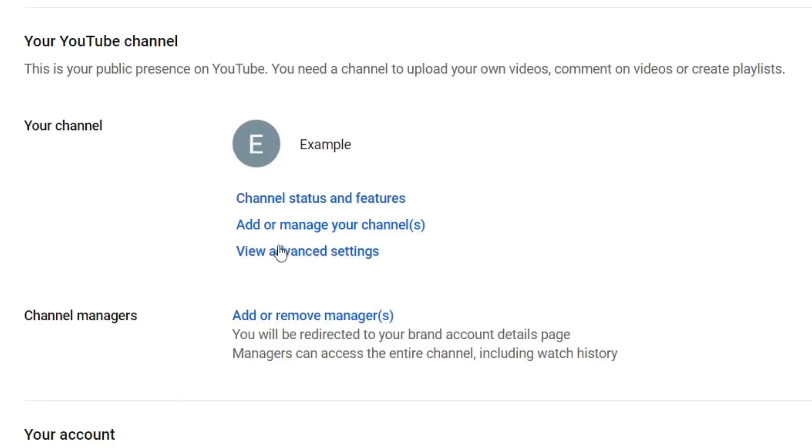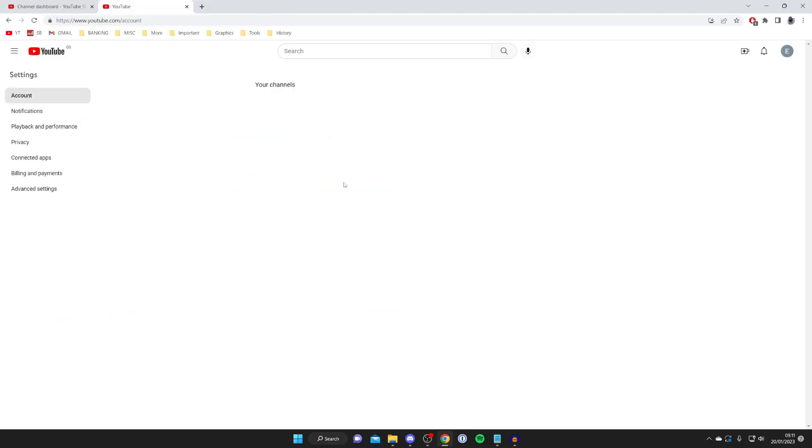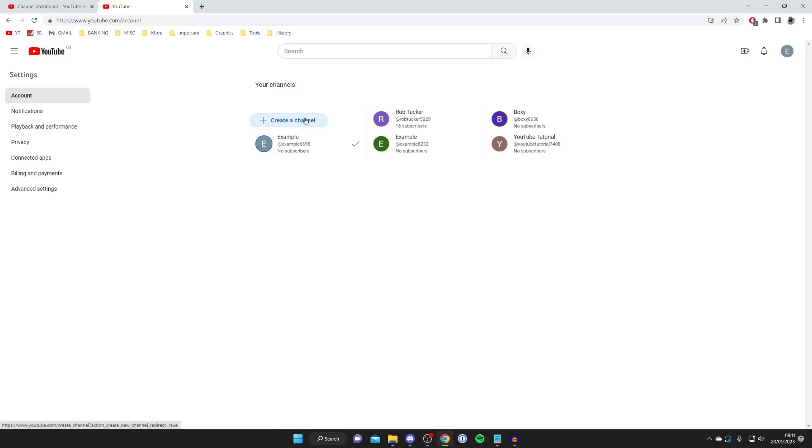Then all you need to do is tap on add or manage your channels just like this. It's going to take a moment to load and it's going to show you all of your channels. Then all you need to do is tap on create a channel just like this.